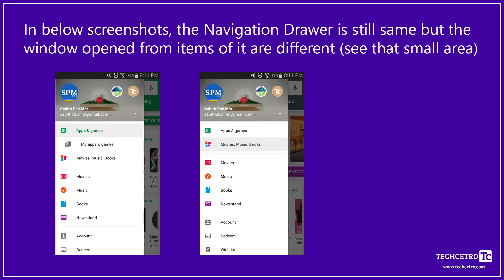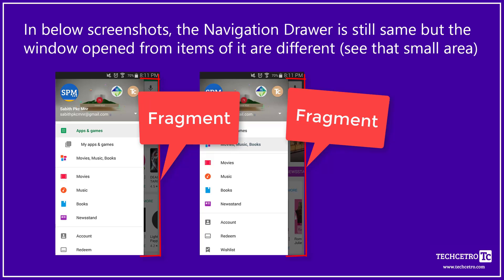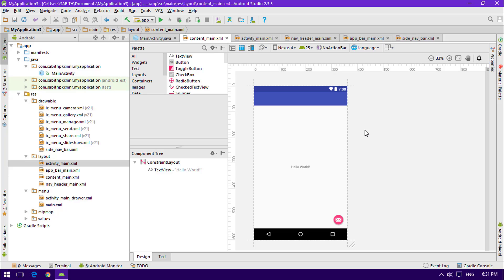The Navigation Drawer is essentially a locked item — it stays fixed while only the Fragment changes when you select different items. A Fragment, like we've seen in empty and other activities, contains a Java class and a layout file. We'll be discussing Fragments in the upcoming tutorial series. In the next tutorial we'll learn about using items in the Navigation Drawer, and the following ones will cover Fragments in detail. Thanks for watching and I hope to see you in my next video!